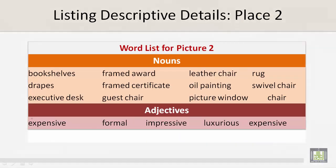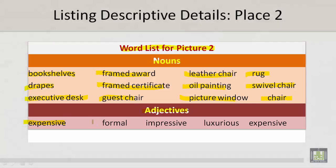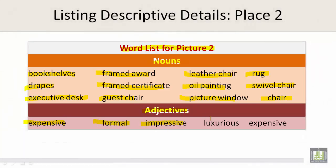Let's continue — listing descriptive details, Place 2. Let's take a look at a word list for Picture 2. Nouns: bookshelves, framed award, leather chair, rug, drapes, framed certificate, oil painting, swivel chair, executive desk, guest chair, picture window, and chair. Under adjectives, we have expensive, formal, impressive, luxurious, and expensive.